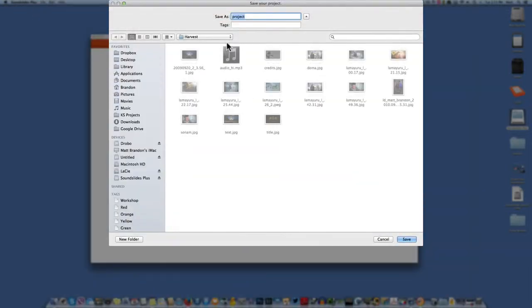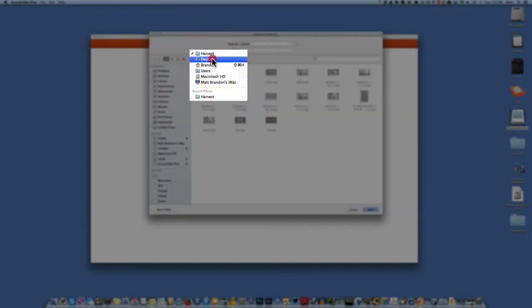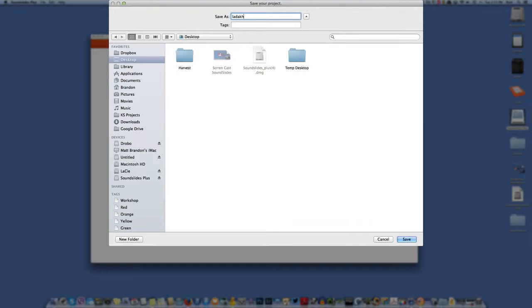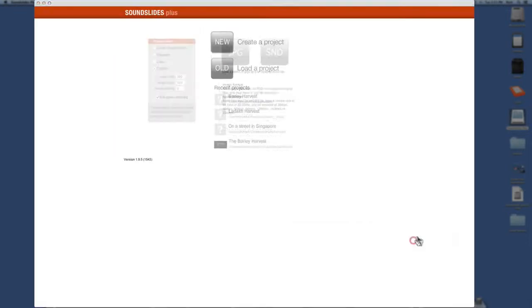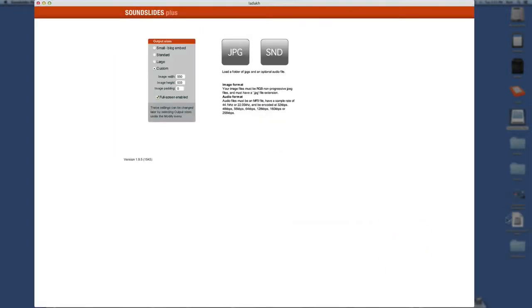And then it asks you to name the project. This is really just going to be naming a folder to store all your files in. So we're going to call this LADOC. And we're going to put this right on the desktop and save. And you can see it popped in right over here.